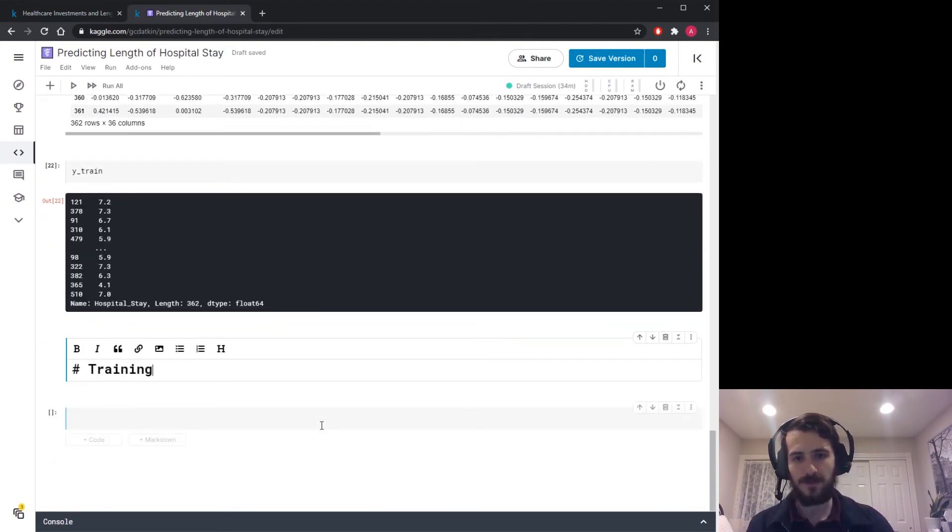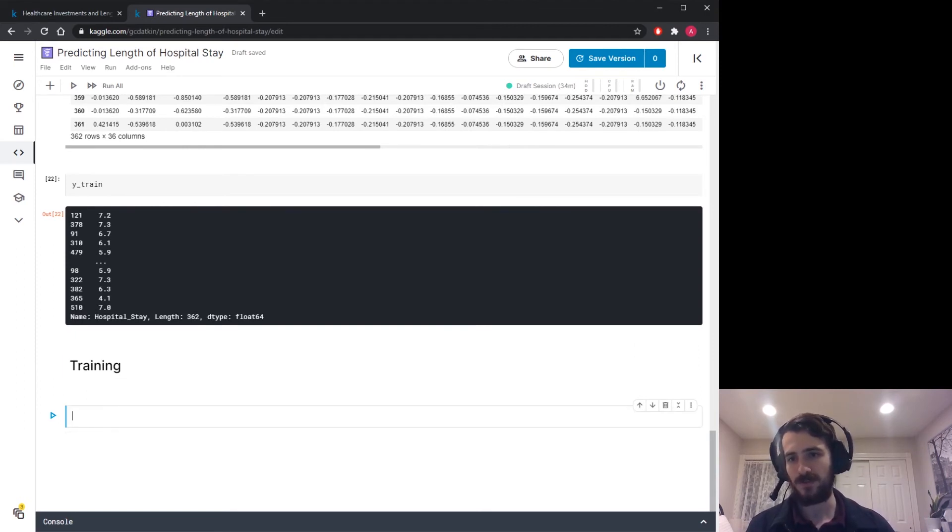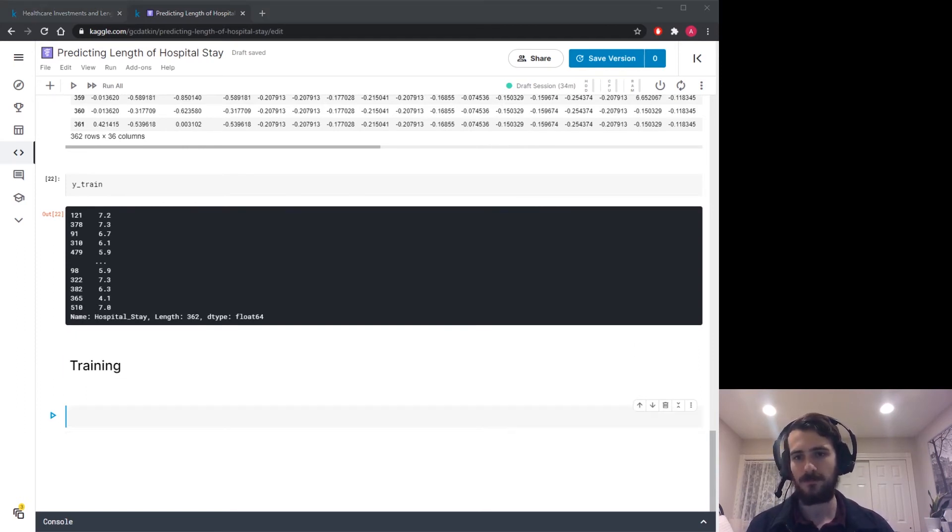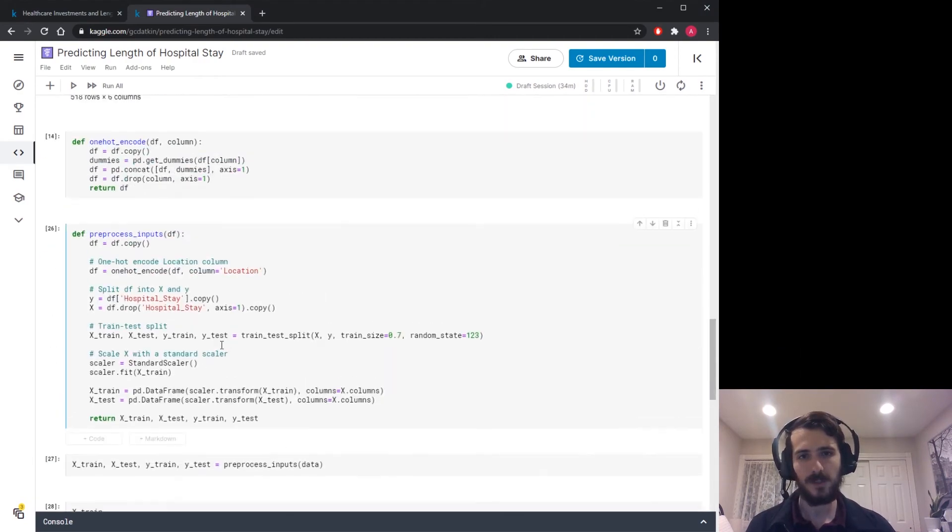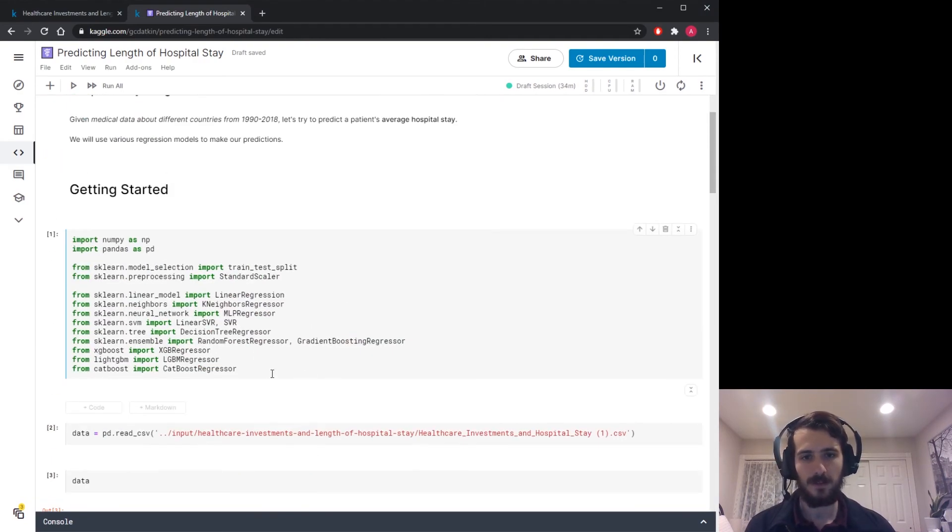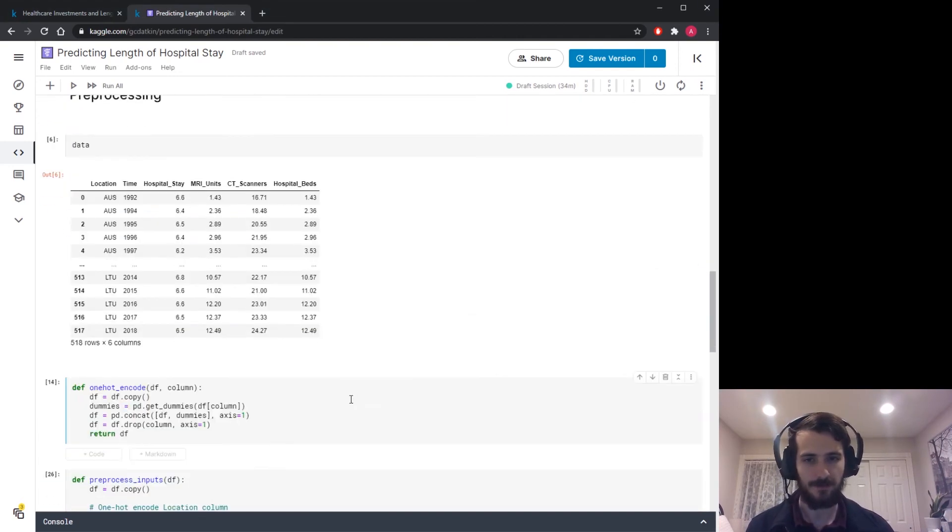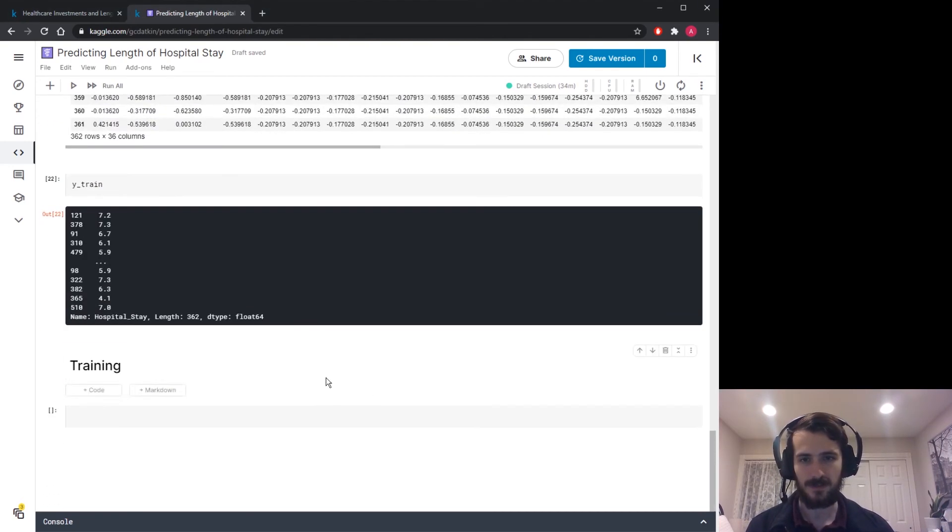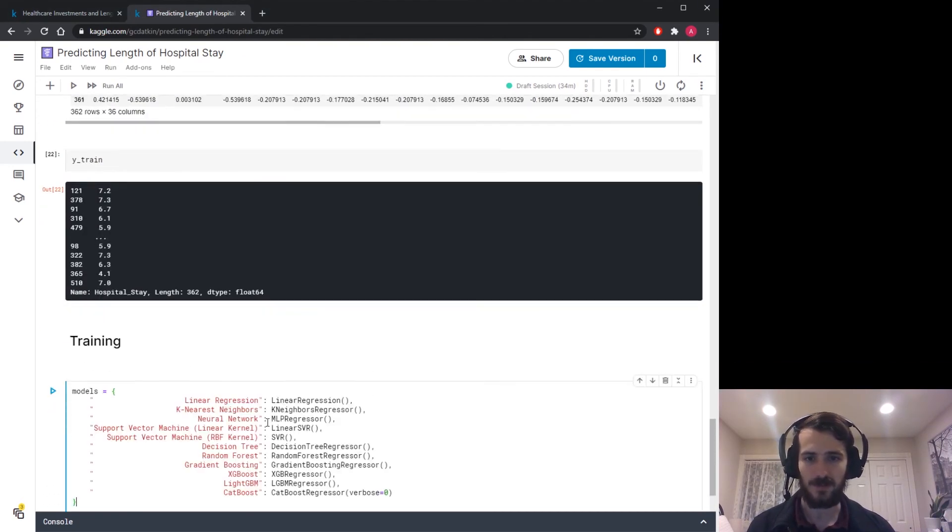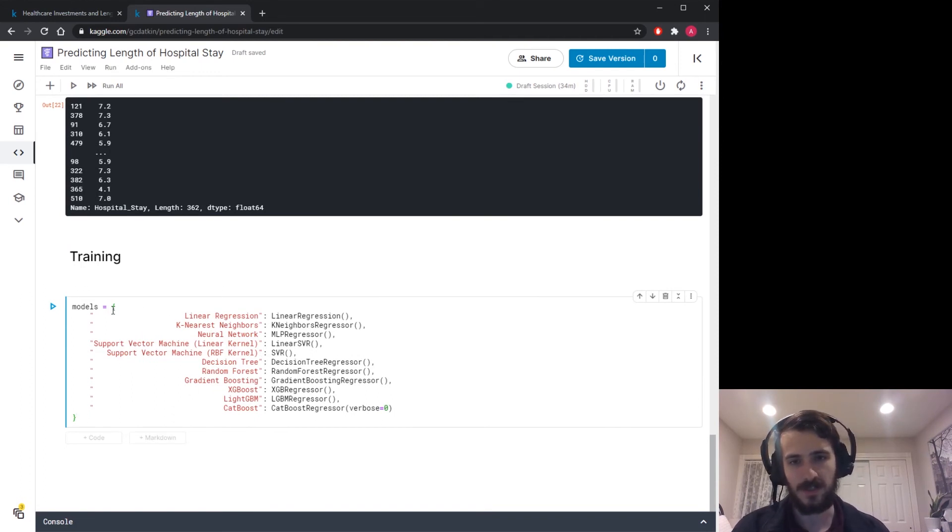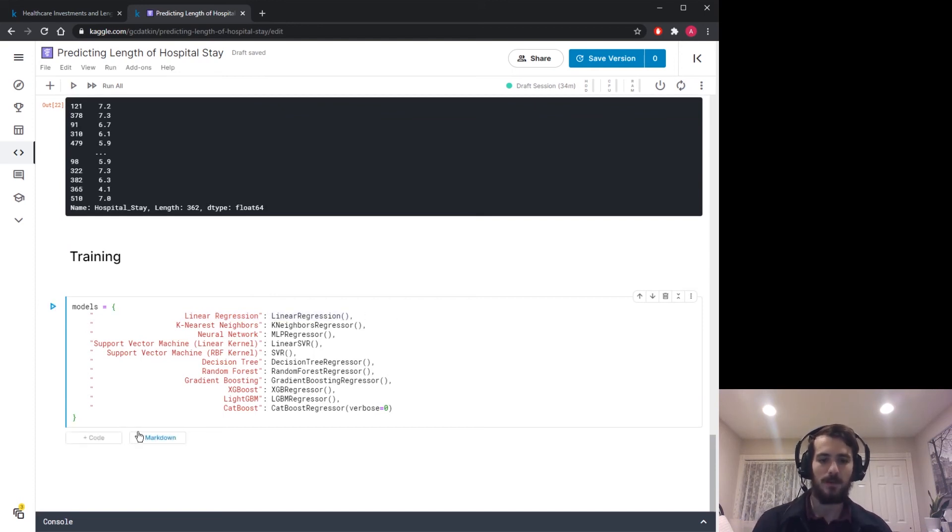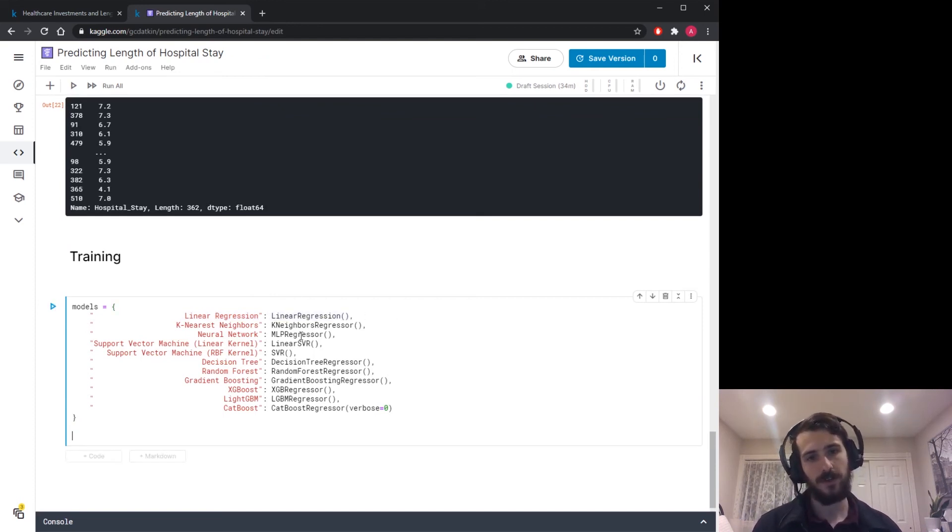So we're going to try to use this data to predict these values. So I'm going to use a bunch of different models and I imported them all at the top. So let's go and see. All right, I am just going to copy this in. I already wrote this out before, just a lot to write, I don't want to waste your time. So here are the models. It's actually a dictionary mapping a model name to the actual instance of the model.